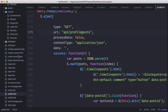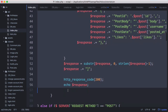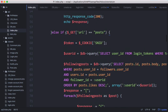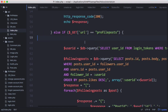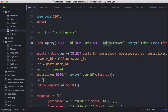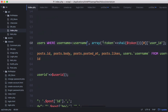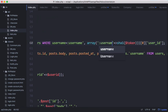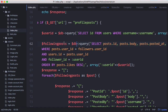We go to our API and scroll down to where we have get_posts. We copy that and paste it in below, creating another else-if statement, and change it from get_posts to get_profile_posts. We don't need the token anymore, so we delete that. We get the user ID from the database by selecting user ID from users where username equals the username passed in via GET — so it's equal to GET username.